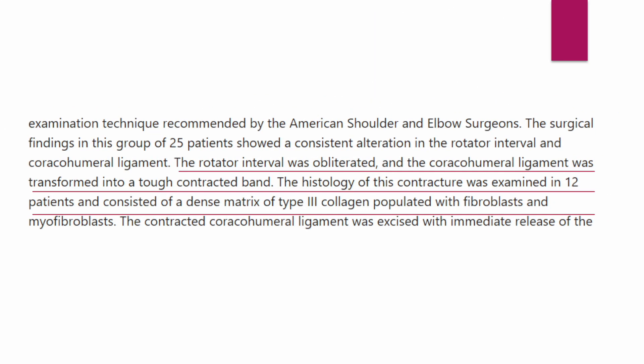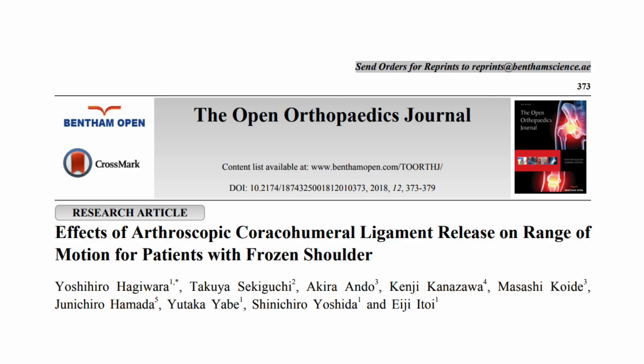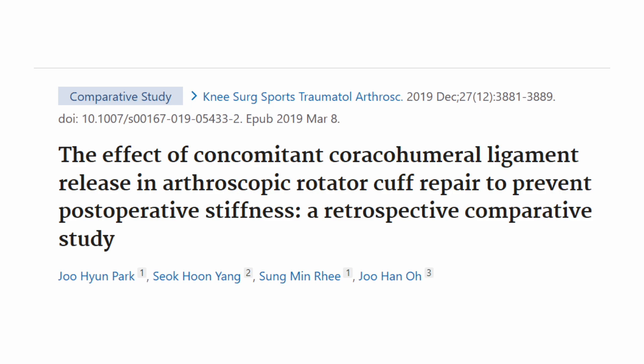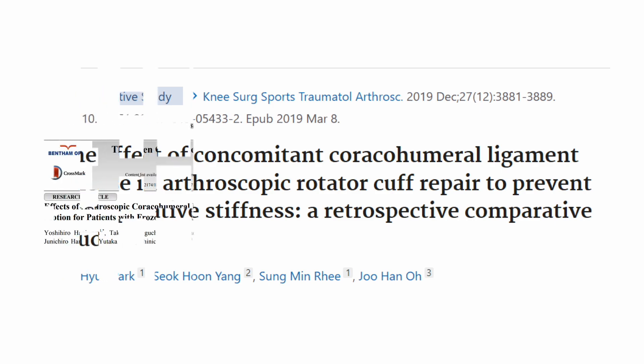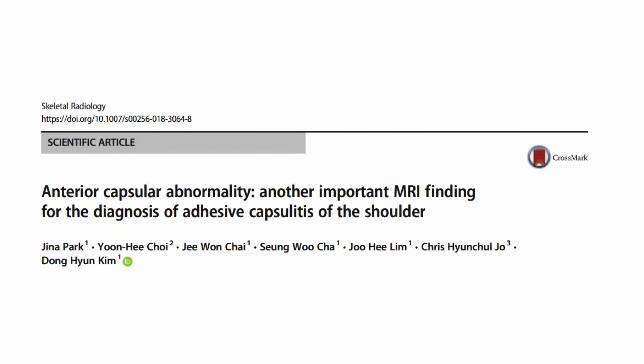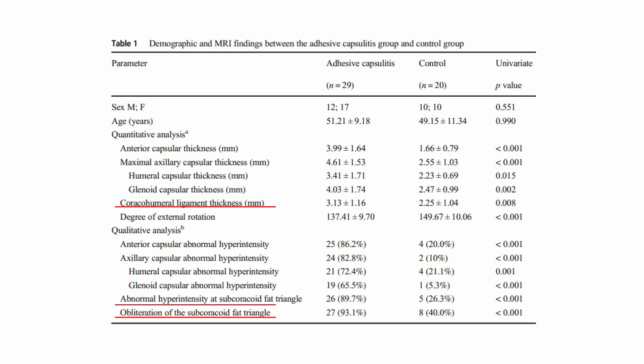According to Bunker's study, the pathologic abnormalities are not confined to the joint capsule but extend to the rotator cuff interval and coracohumeral ligament. Furthermore, surgical release of the coracohumeral ligament significantly regained full range of motion. Also, concomitant coracohumeral ligament release in arthroscopic rotator cuff repair prevented postoperative stiffness. These articles stressed the importance of the coracohumeral ligament in the restriction of glenohumeral joint movement.